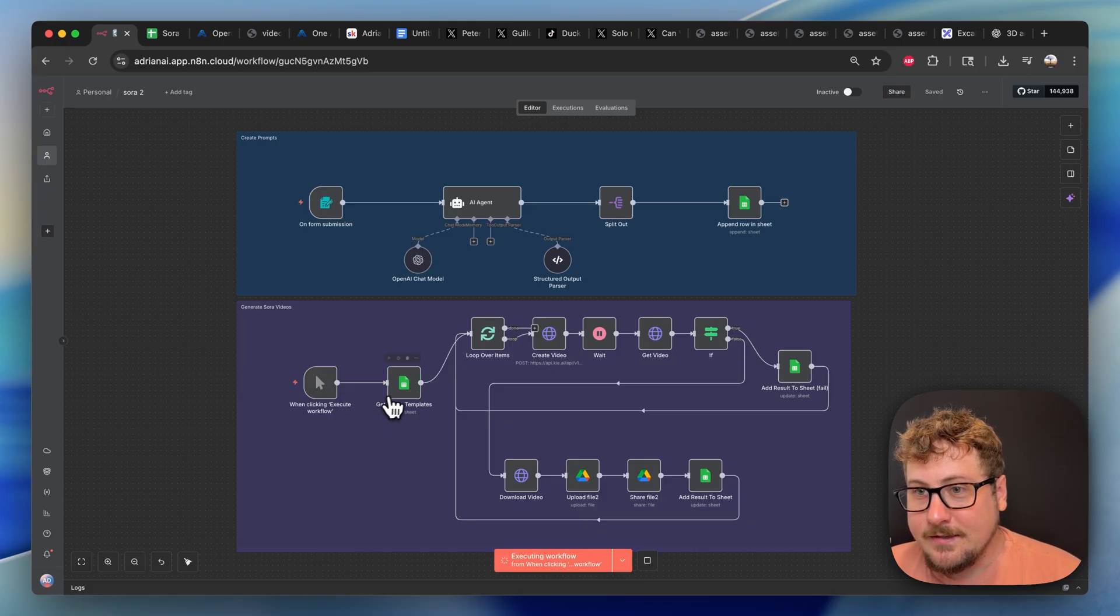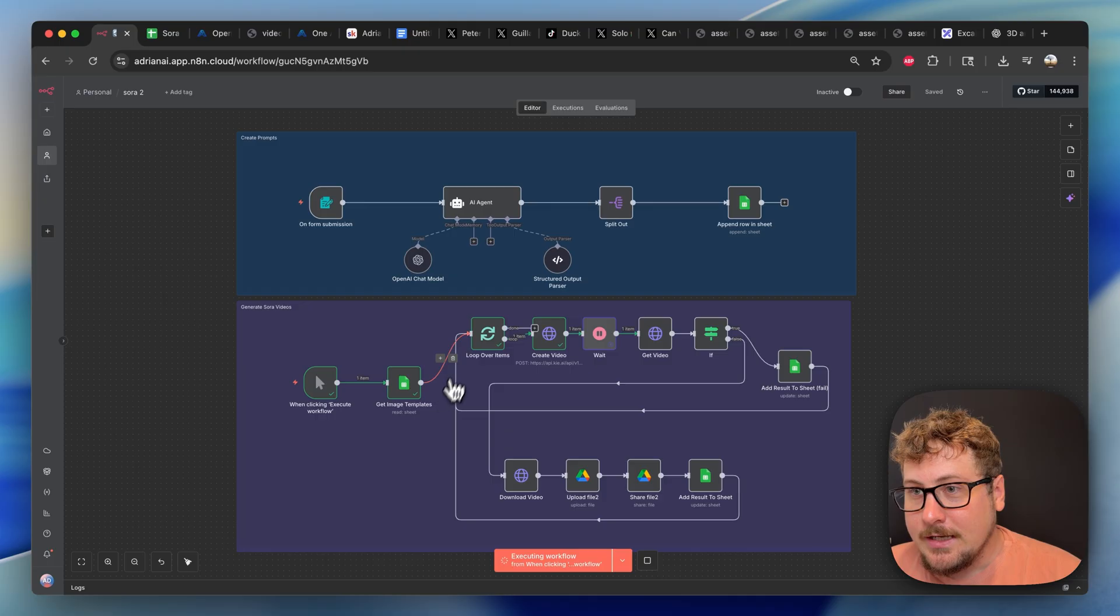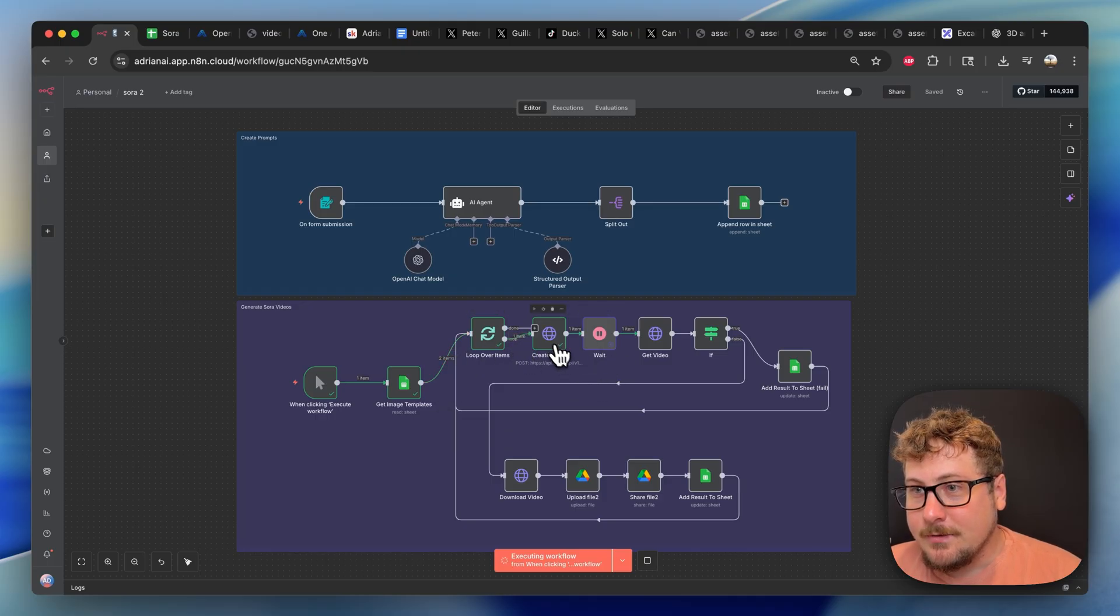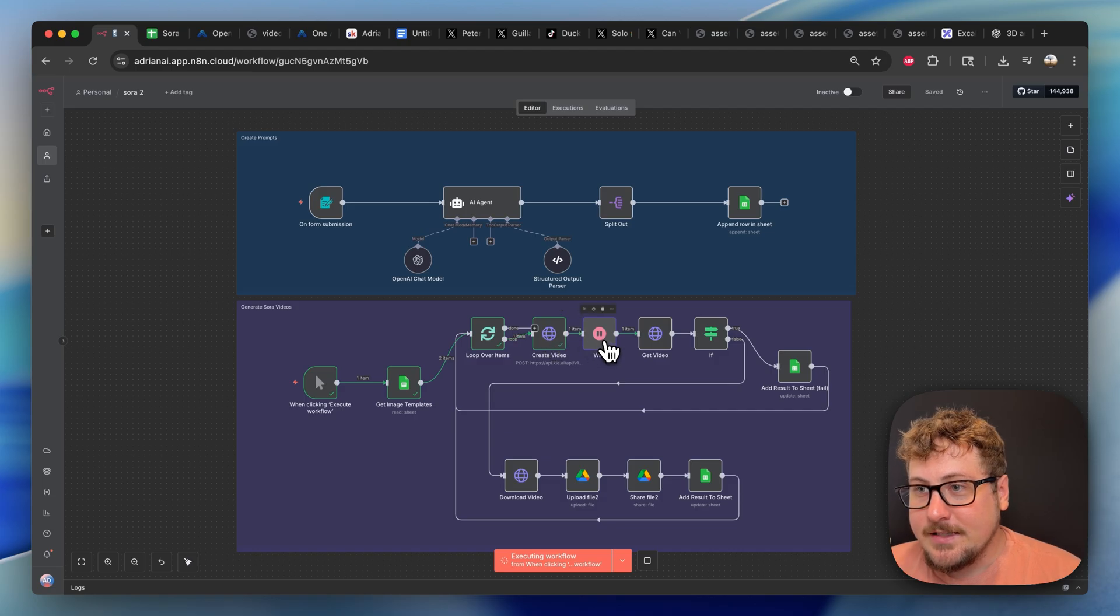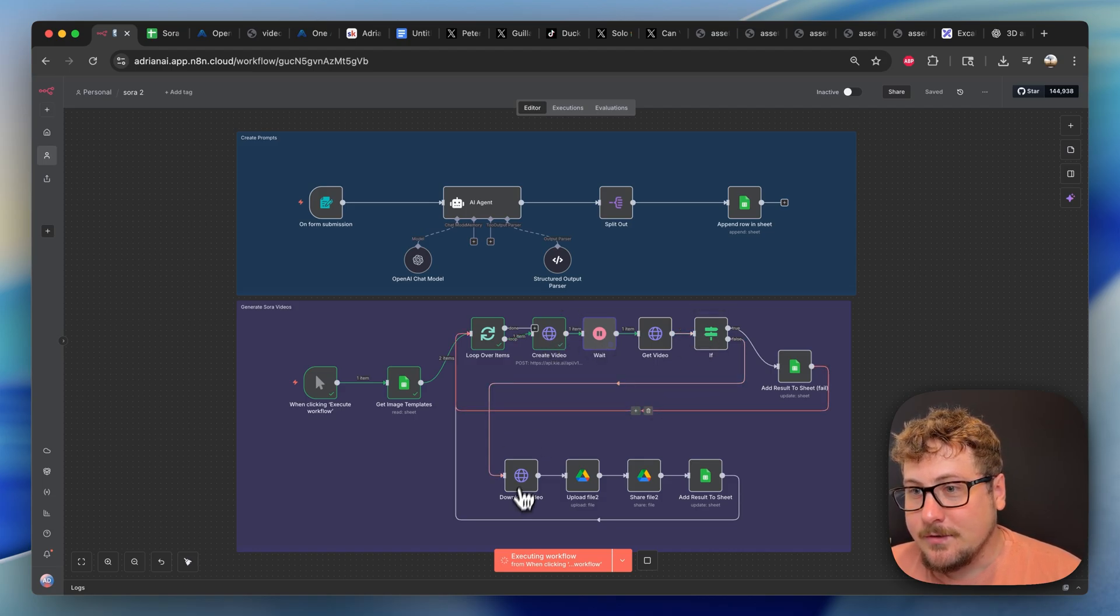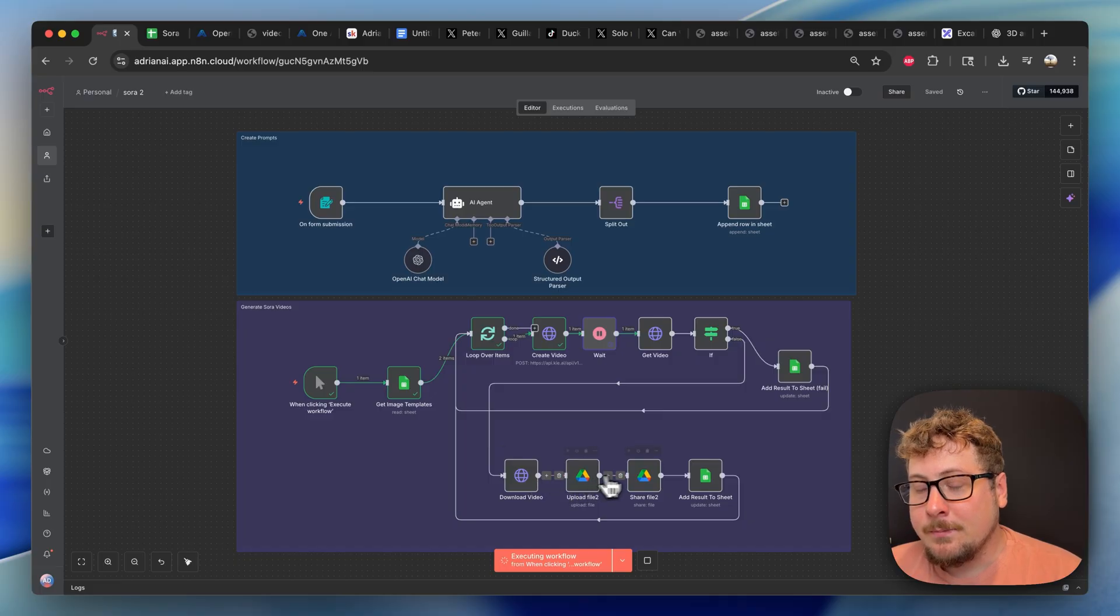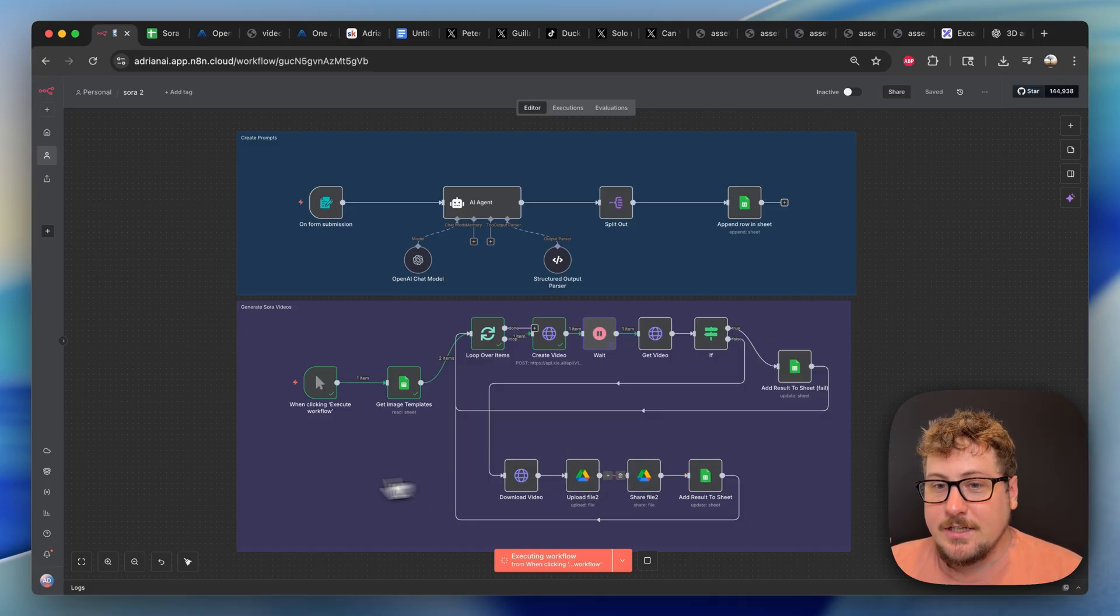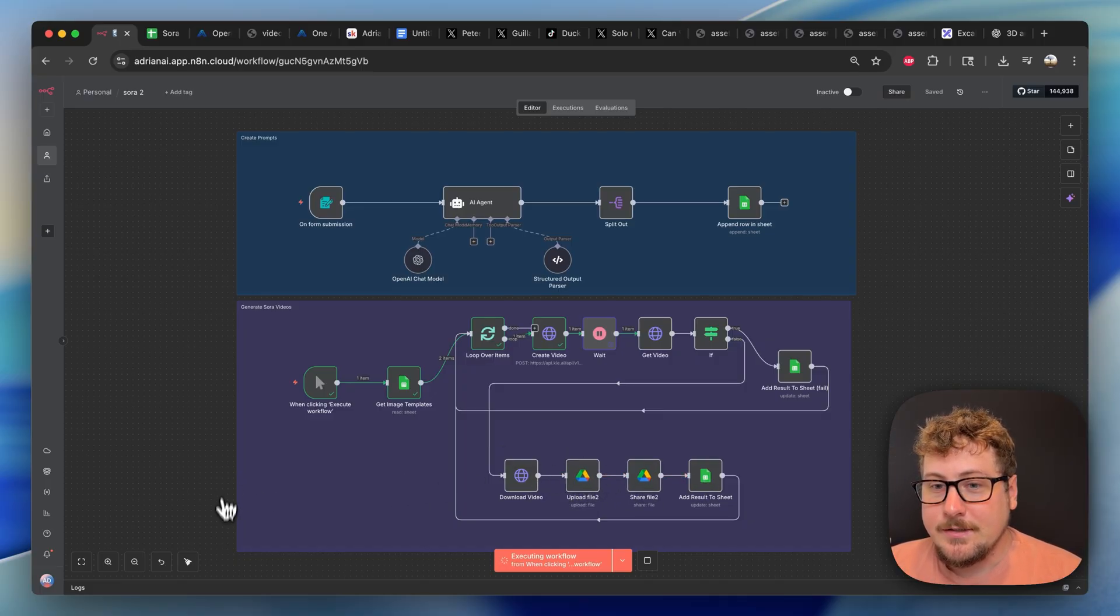It's basically going to be grabbing those two. One item is going to be done at a time. It's going to be sending it off to be generated. It's going to take a couple minutes here. Once that's done, it's going to go through. And as long as it's successful, it's going to download the video, upload it to Google Drive, share it, and then put it onto the sheet. And I'll show you what it looks like when it's done.